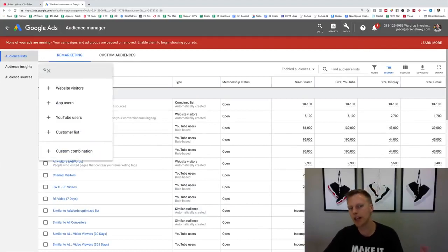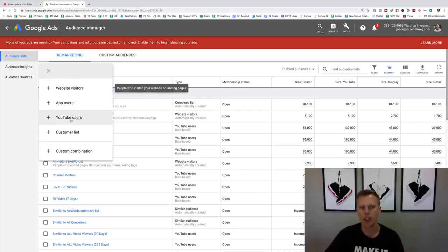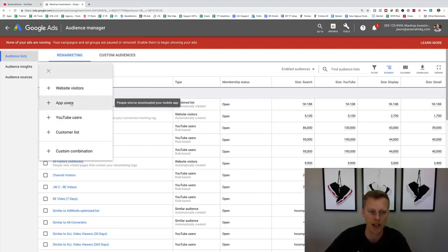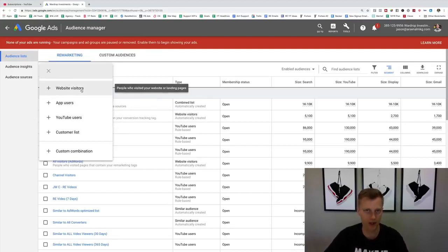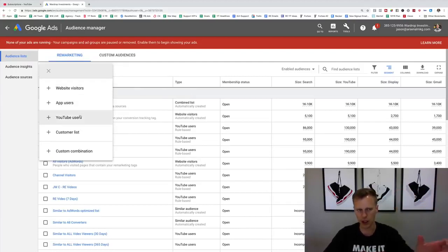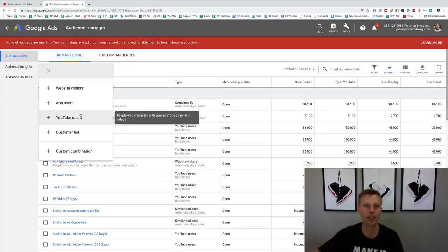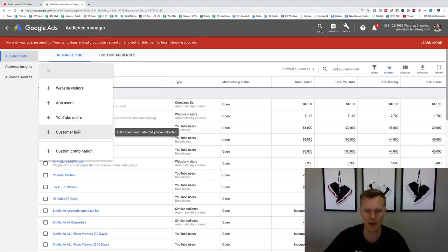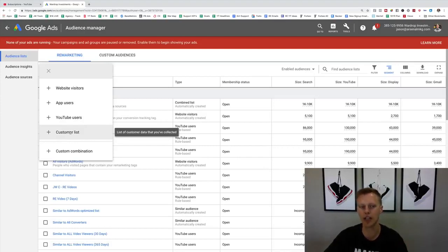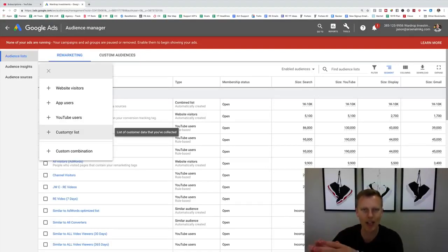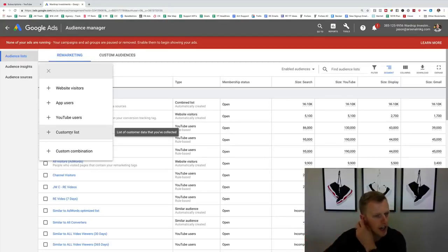Click the plus button and you'll see options: website visitors, YouTube users, app users, or a customer list. The main ones are website visitors — where you put in your website URL — and YouTube users, which I'll demonstrate today. There's also a customer list, which I'll show as well because it's very beneficial and usually the easiest place to start if you have a business with existing leads, emails, or phone numbers you can upload into Google Ads.